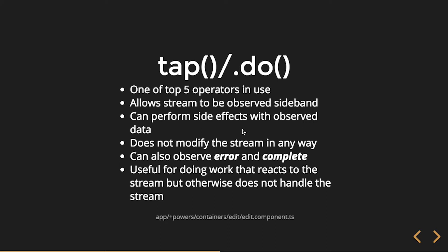So this one's actually really powerful. It's something I didn't know about at first and I love it. So it's one of the top five operators in use. It allows streams to be observed with a side band. So we can perform side effects with observed data. It actually does not modify the stream in any way.